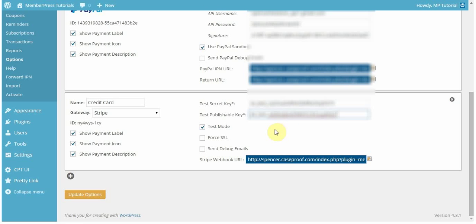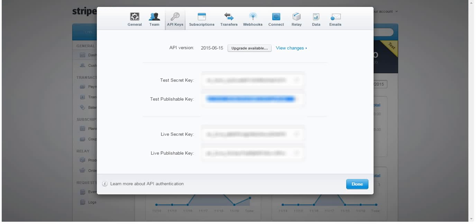So, you'll notice that these say test. That's a good way to know that you got the right one. Otherwise, the other keys say live.